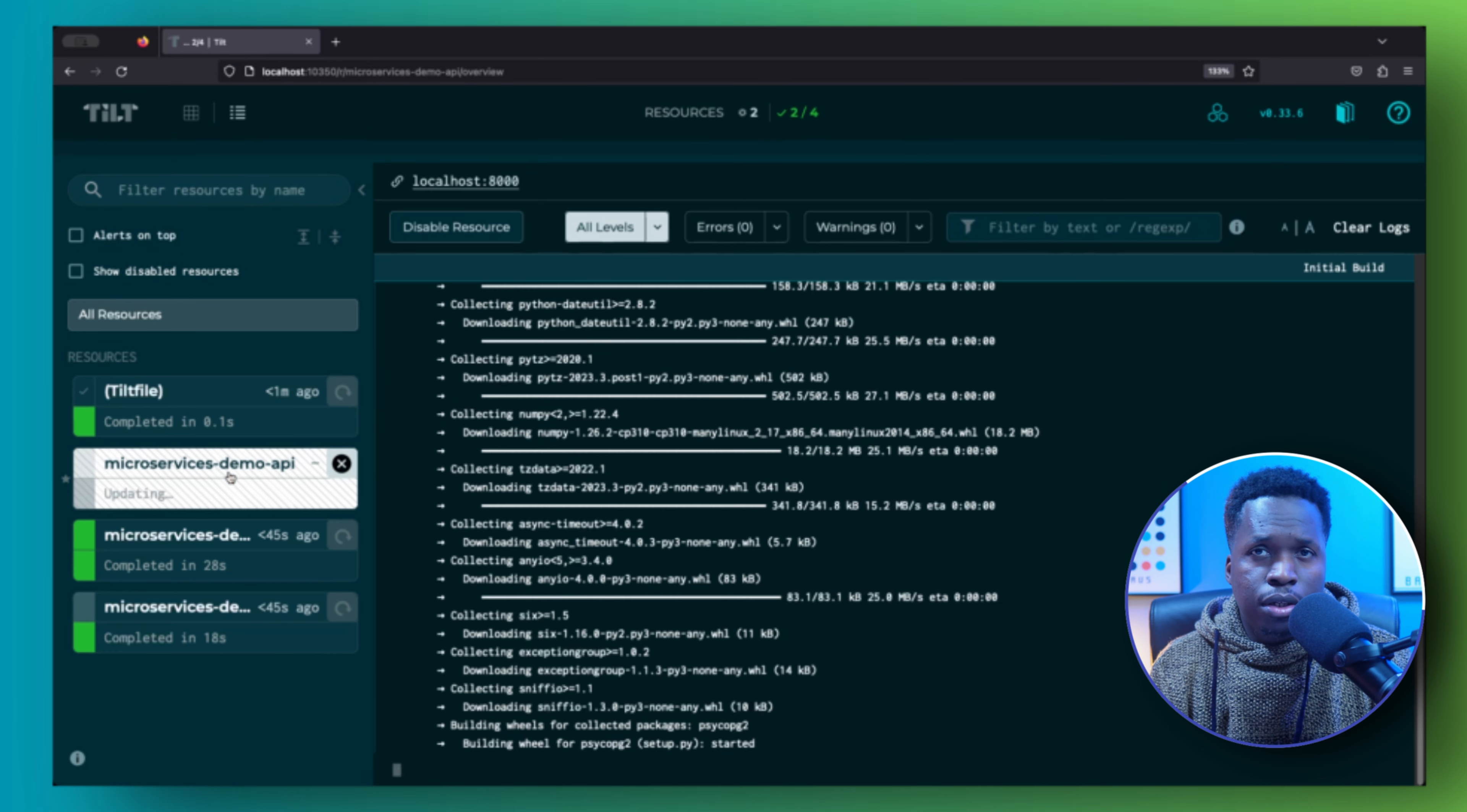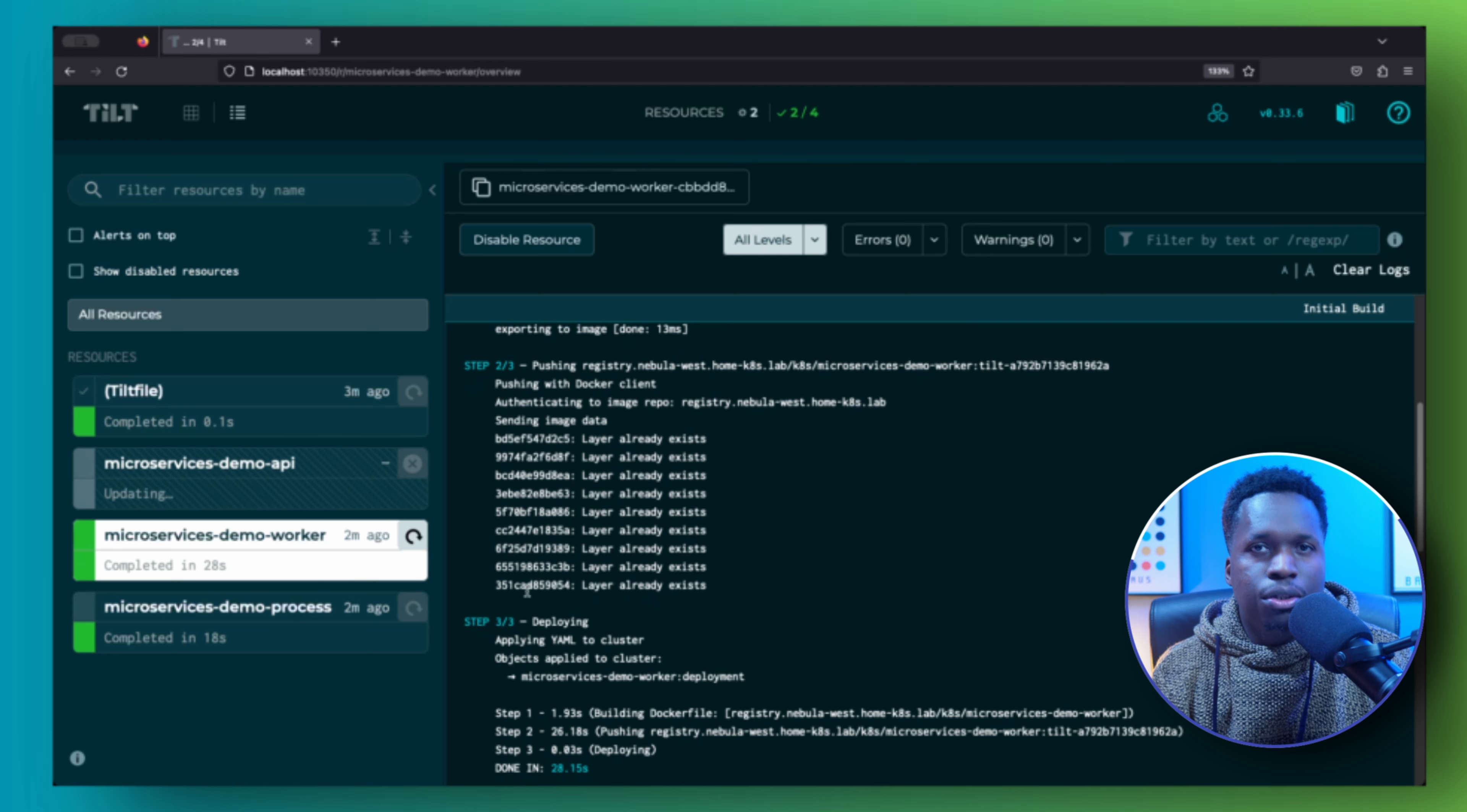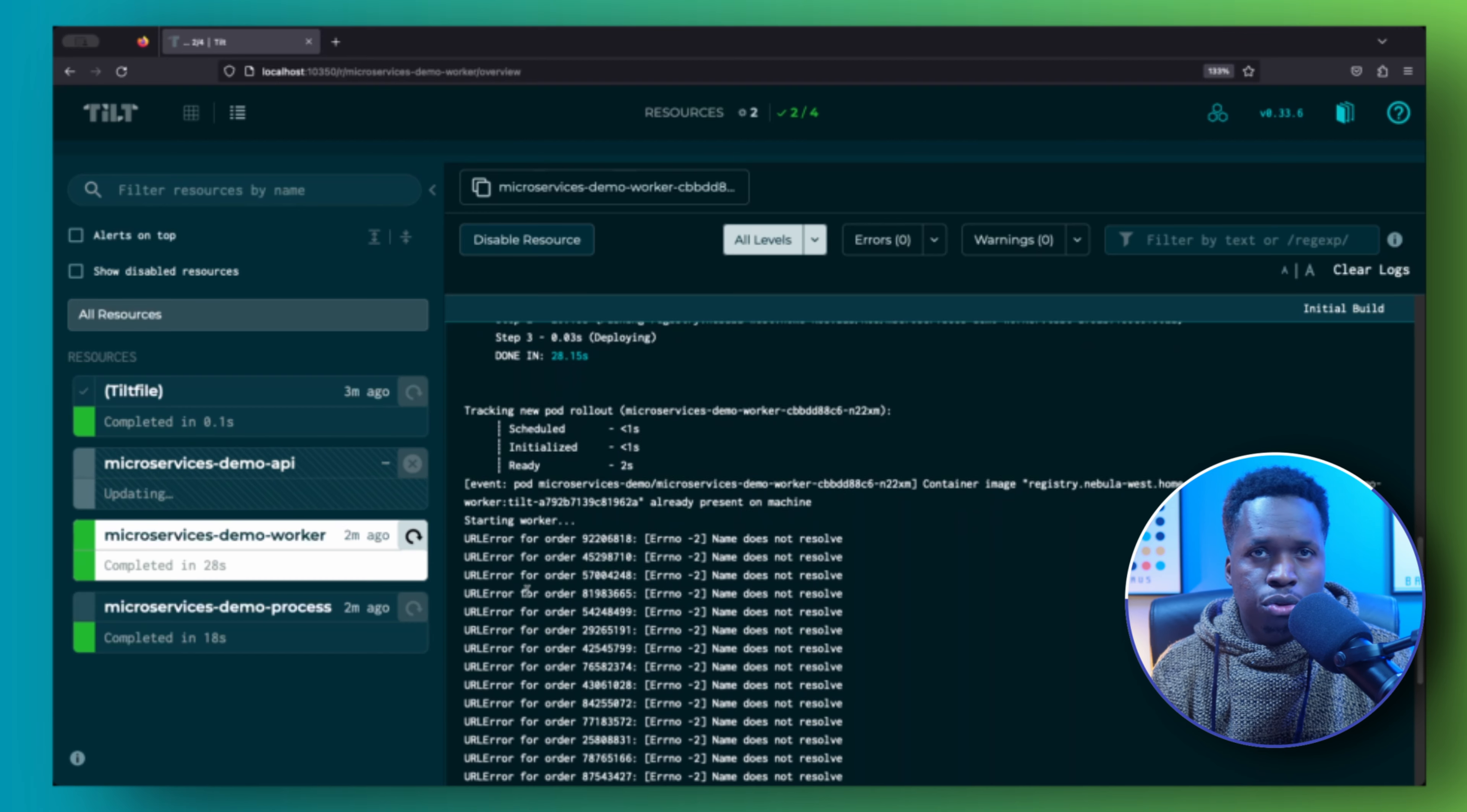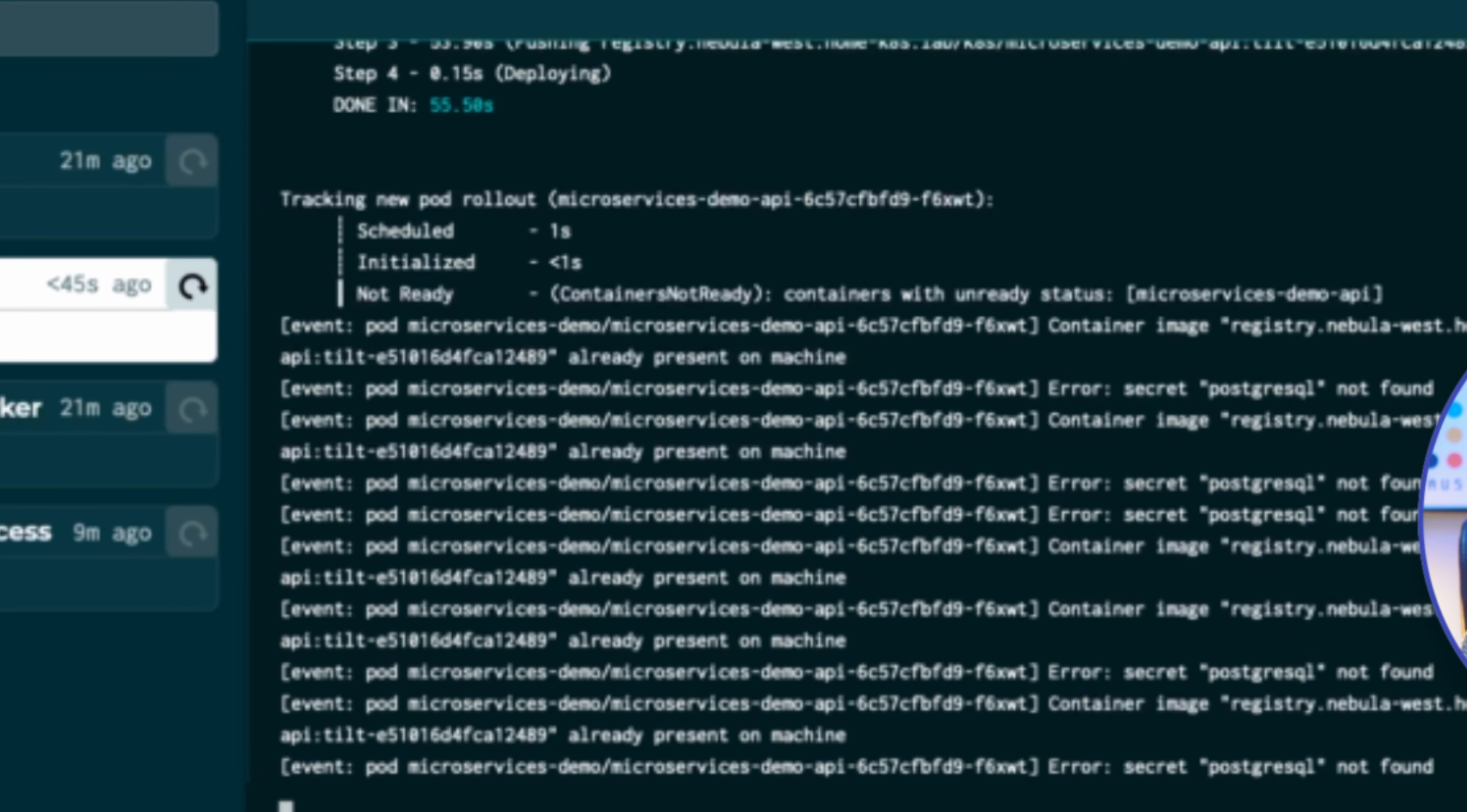So when you save the Tilt file and view the logs in the UI, we can see the image builds happening. We also see the images being pushed to the registry. And then finally, we see the deployment of the manifest files in the cluster. So all of these steps are being executed seamlessly for us by Tilt. Once we have properly set up our initial Tilt configuration, we do not have to do much after that. Tilt will take up all the heavy lifting. We can verify on cluster as well that the deployments were indeed created.